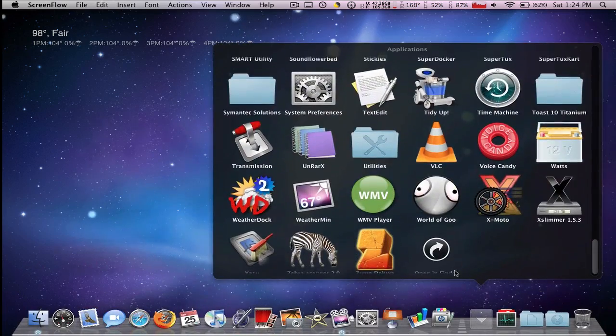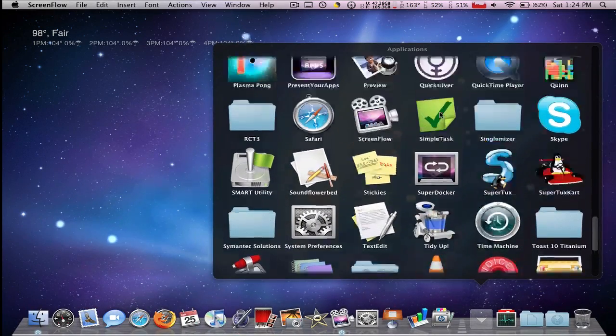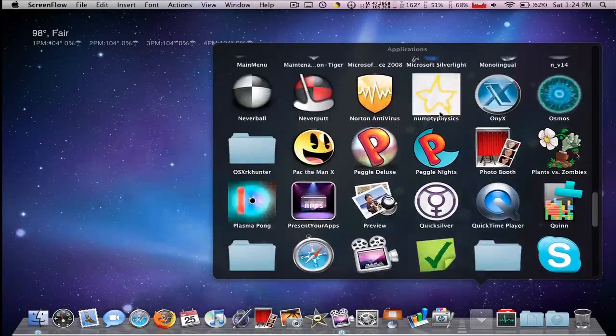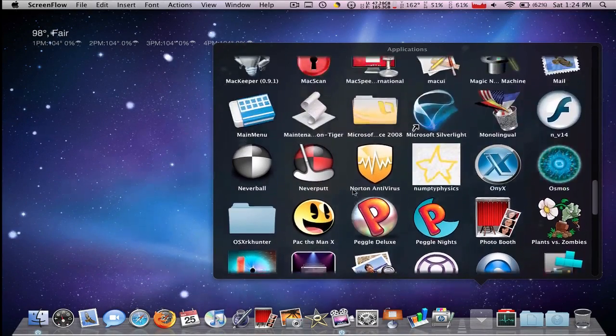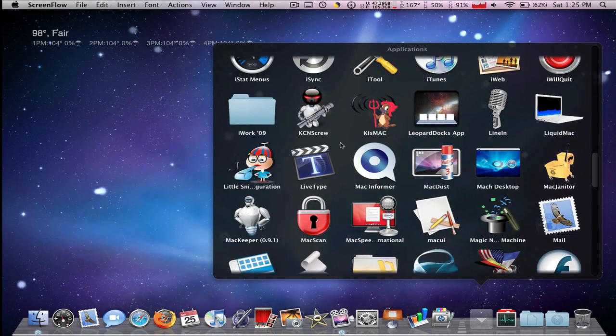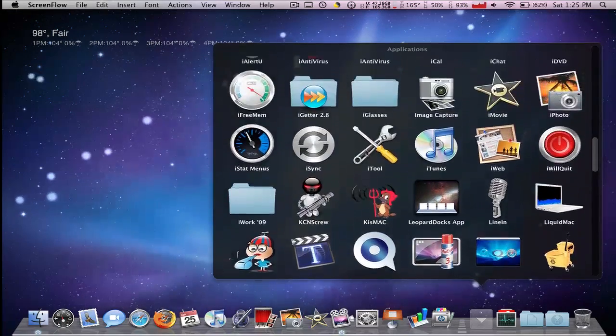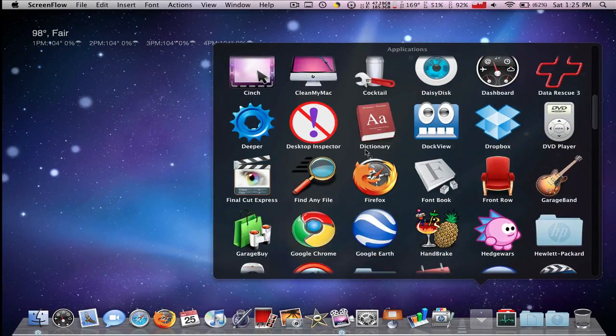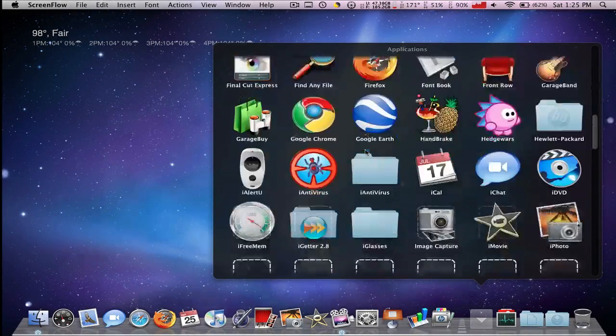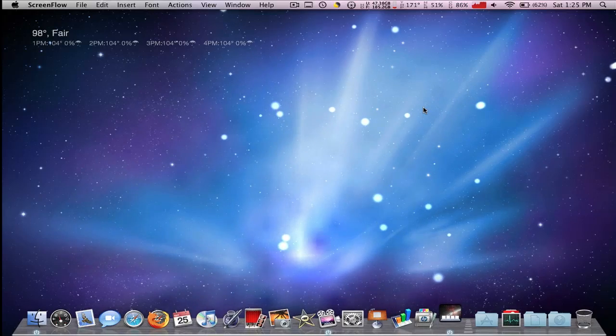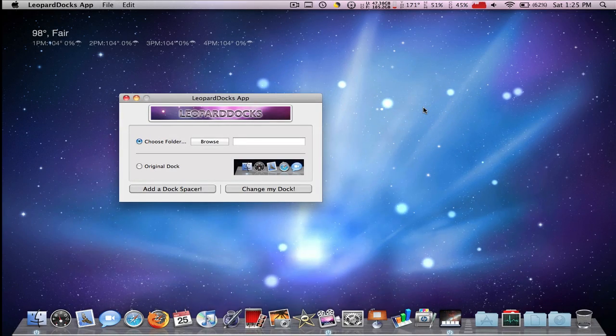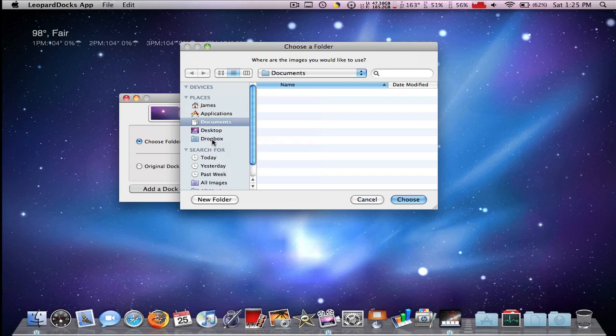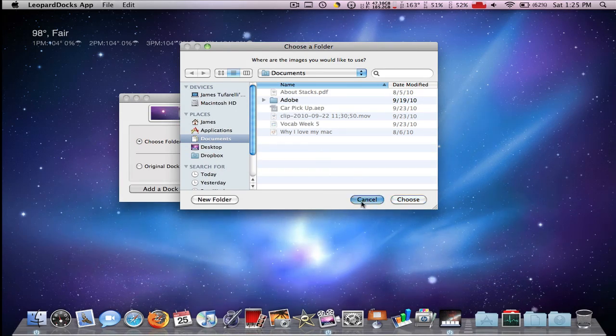It's not Super Docker, it is, let me find it. Come on, where is it? Oh, there it is. Leopard Docks app. And what you do is you find, you download the docks.